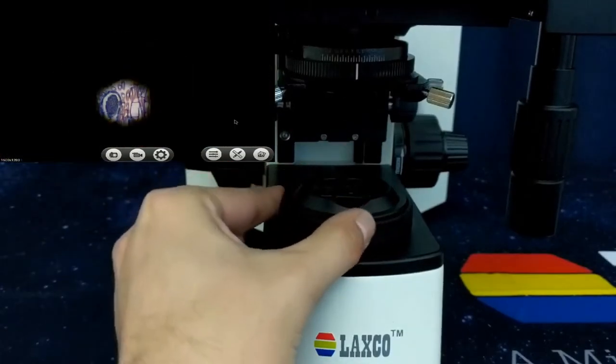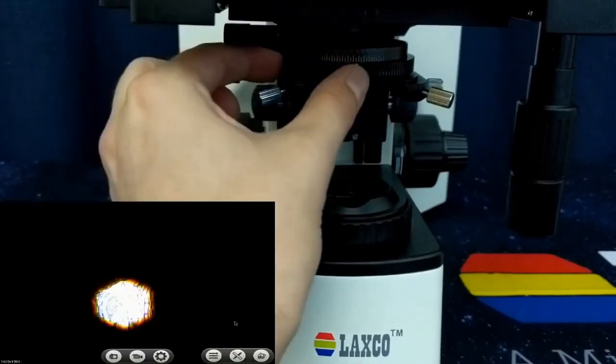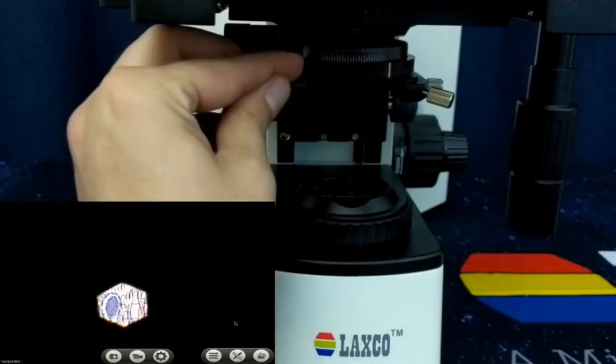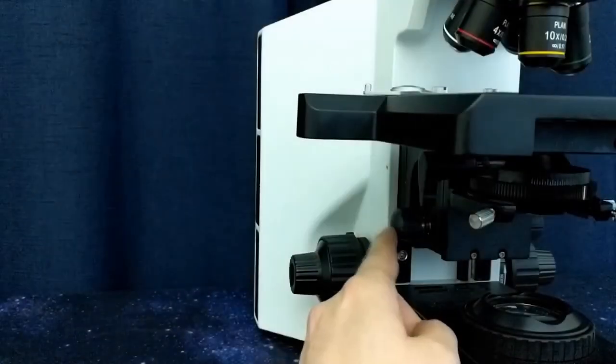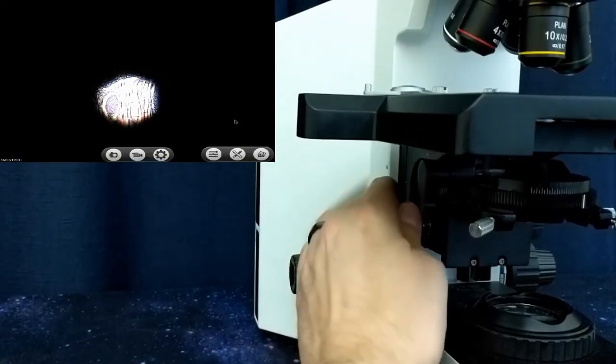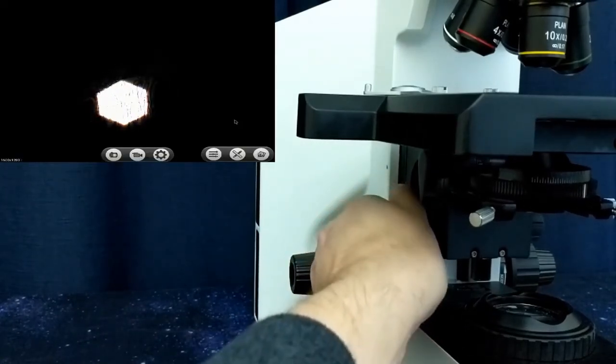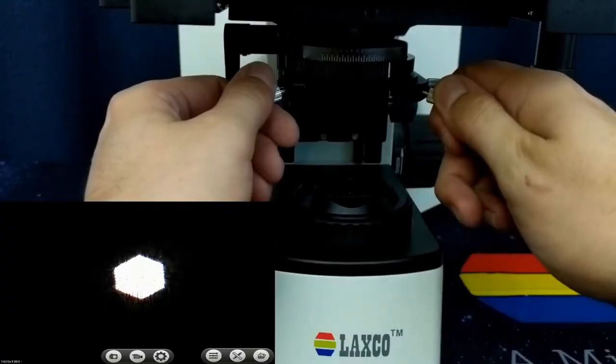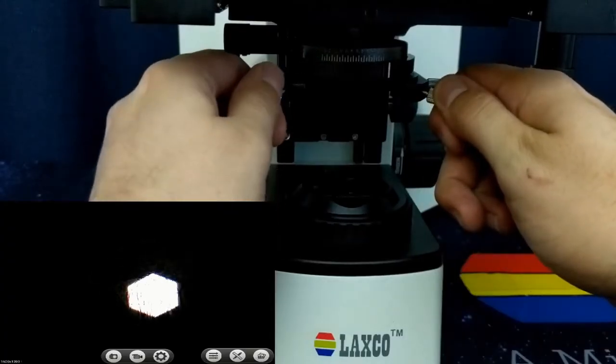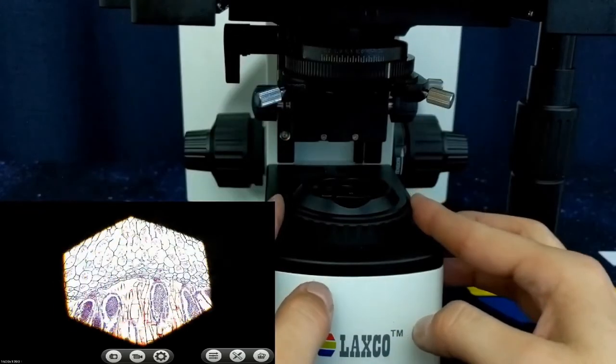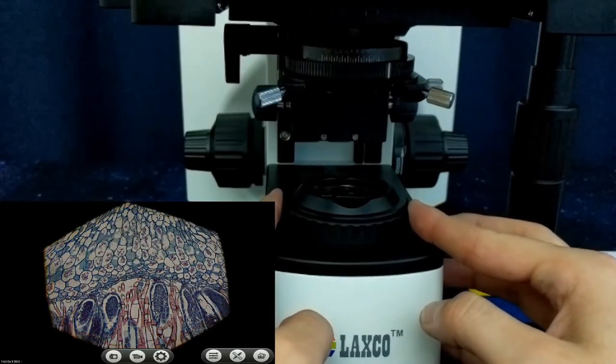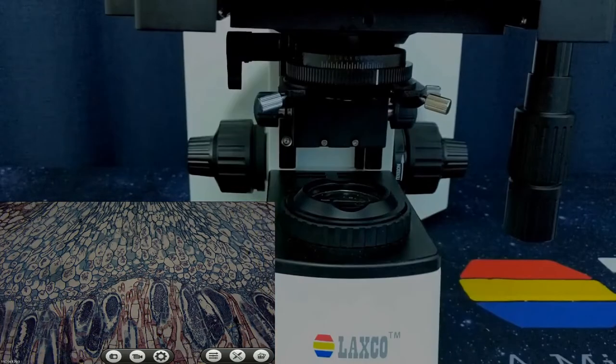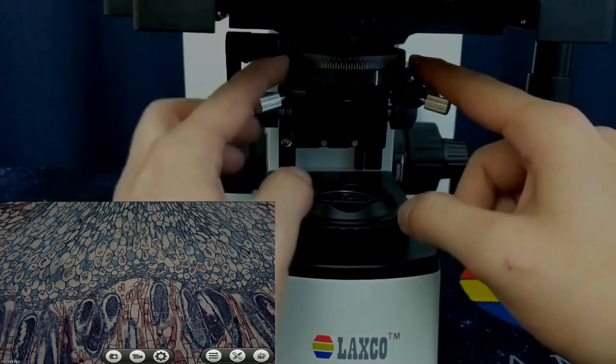Close down the field diaphragm and the condenser diaphragm as low as they will go. Using the condenser height adjuster, move the condenser up and down until there's a crisp edge on the aperture on screen. Using the condenser positioning screws, move the image of the aperture until it's in the middle of your screen. Open up the field diaphragm to check that the edges are going off the top and the sides at the same time. That means the microscope is in alignment.